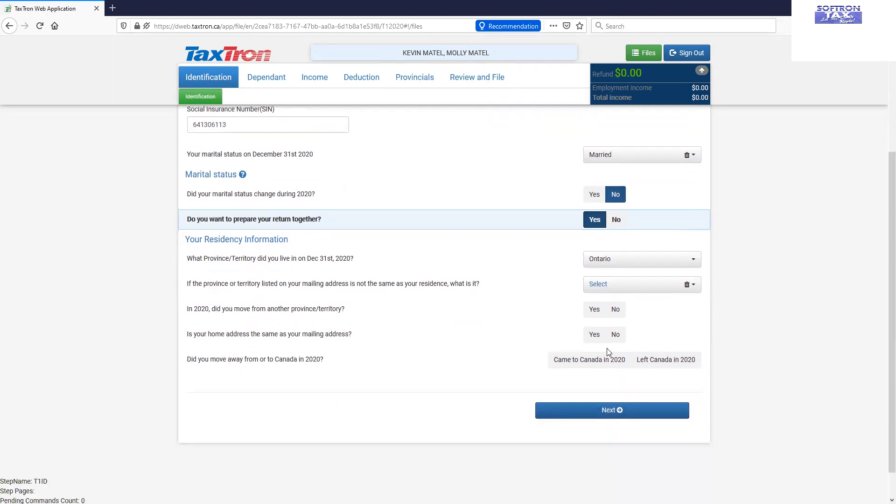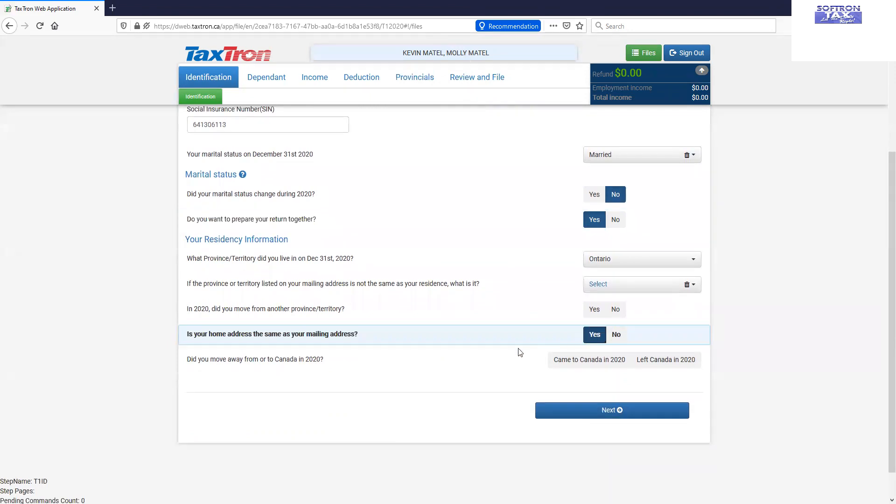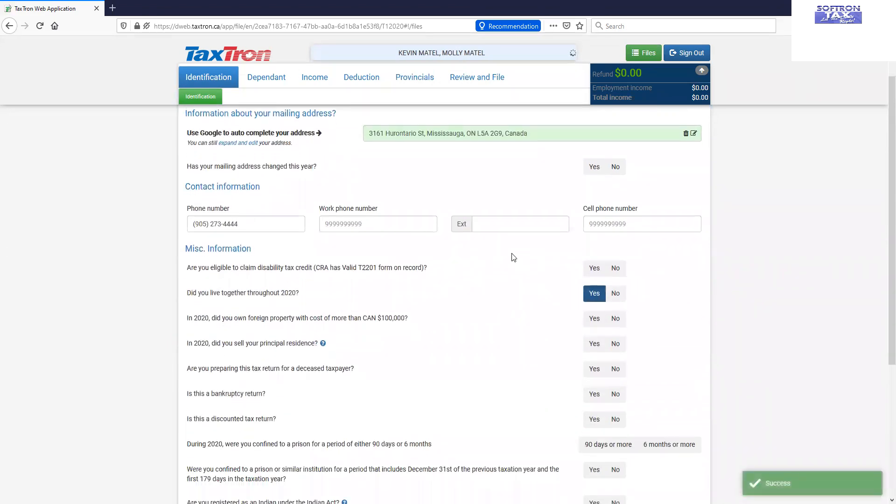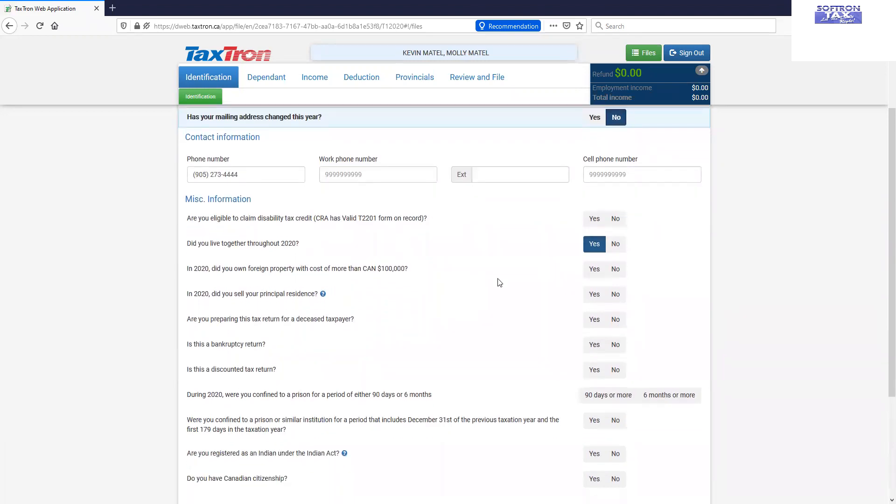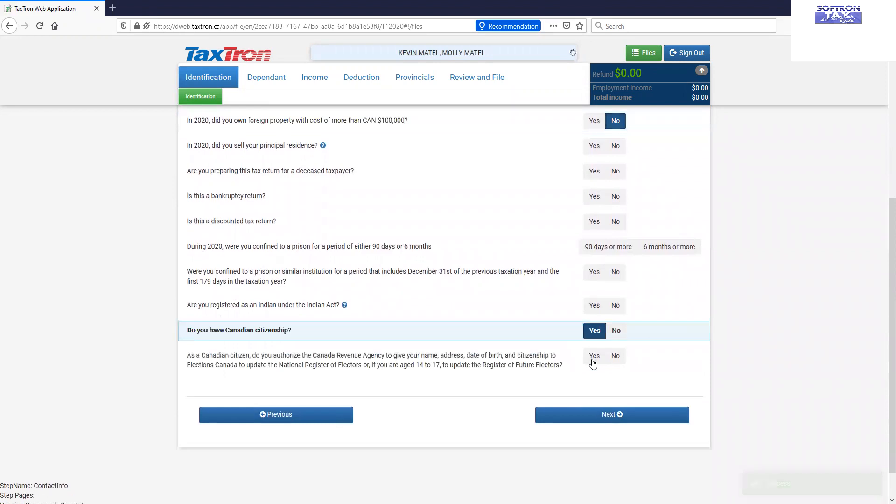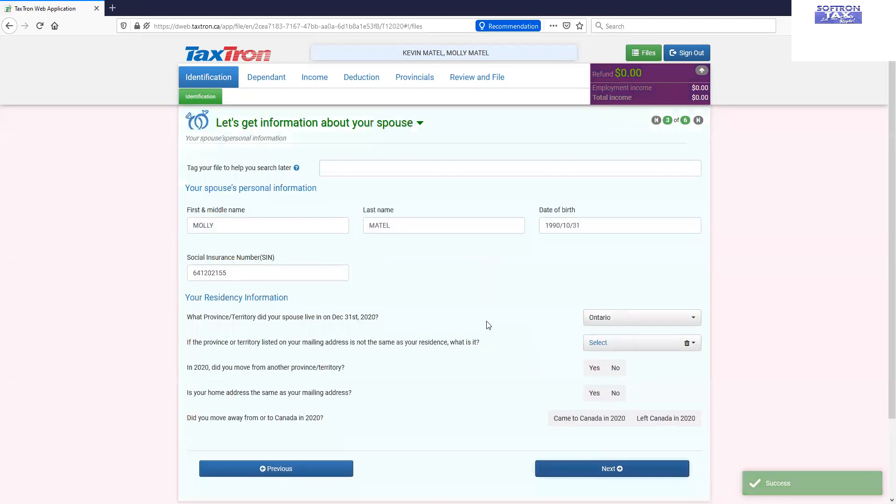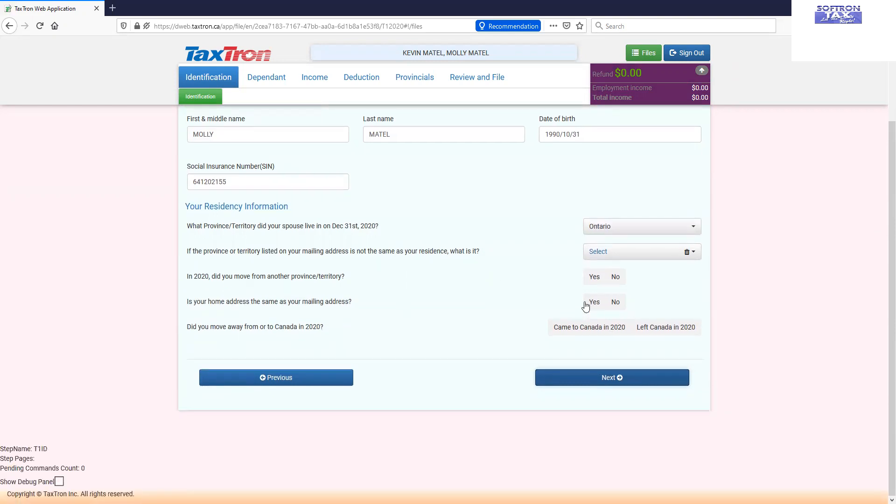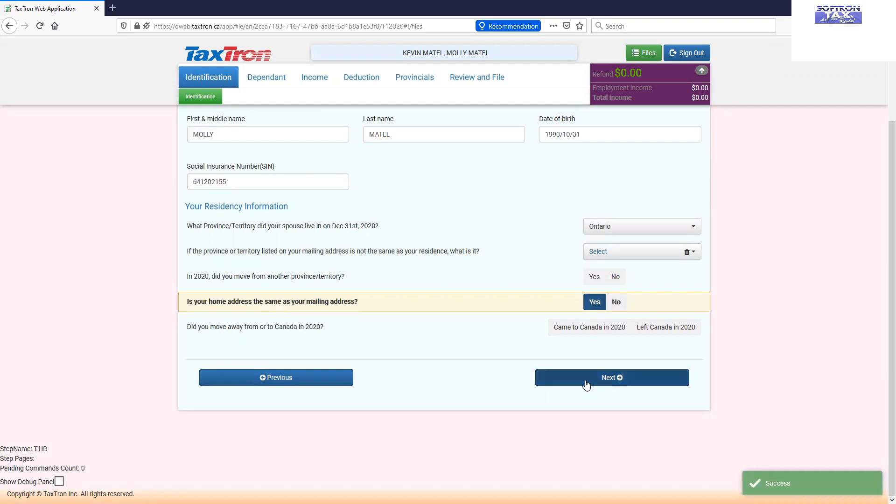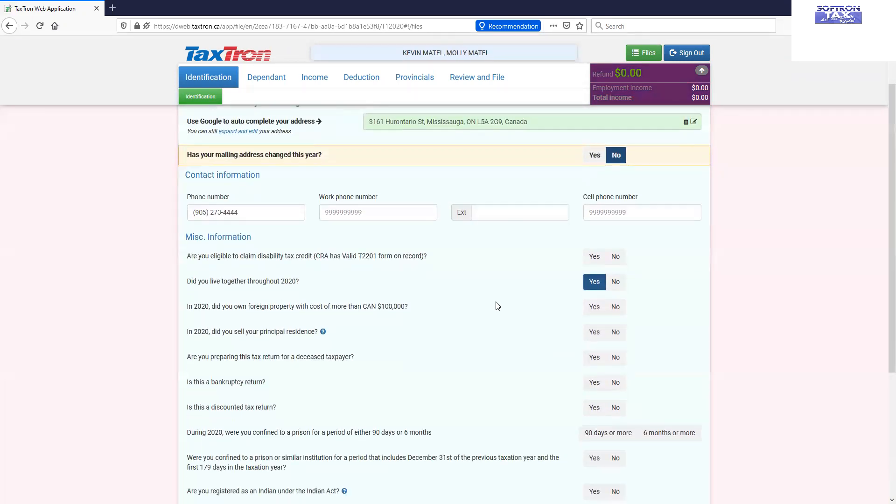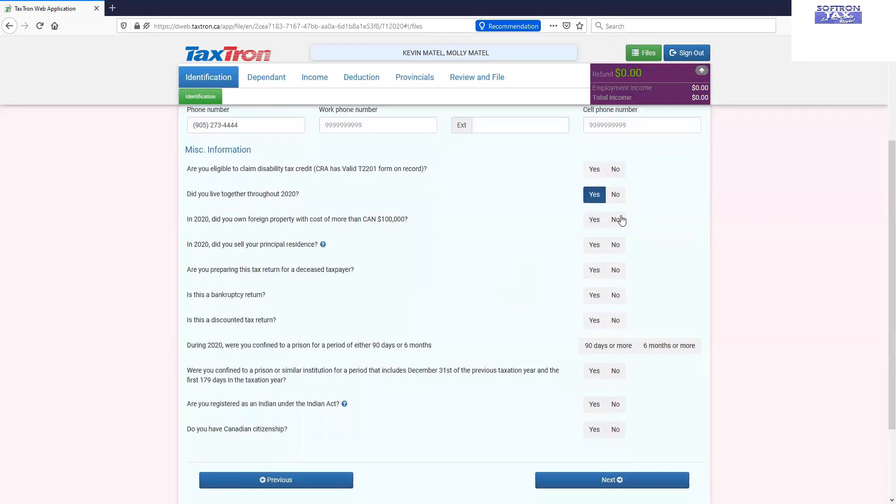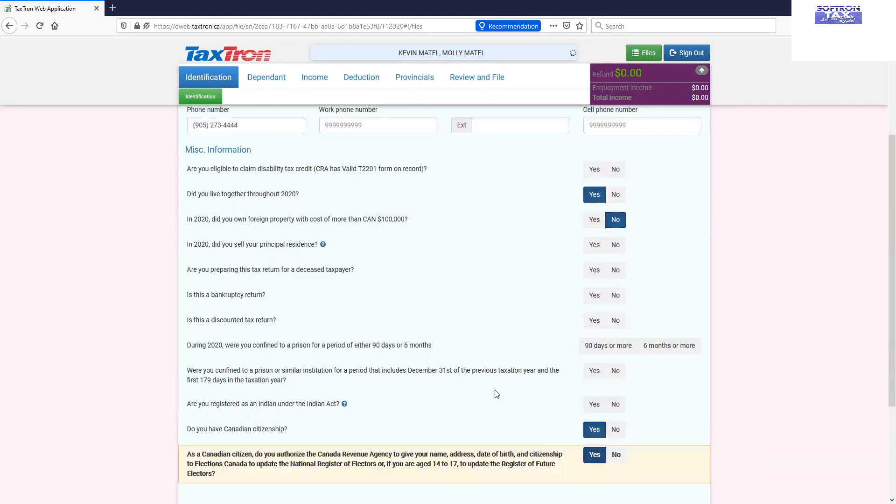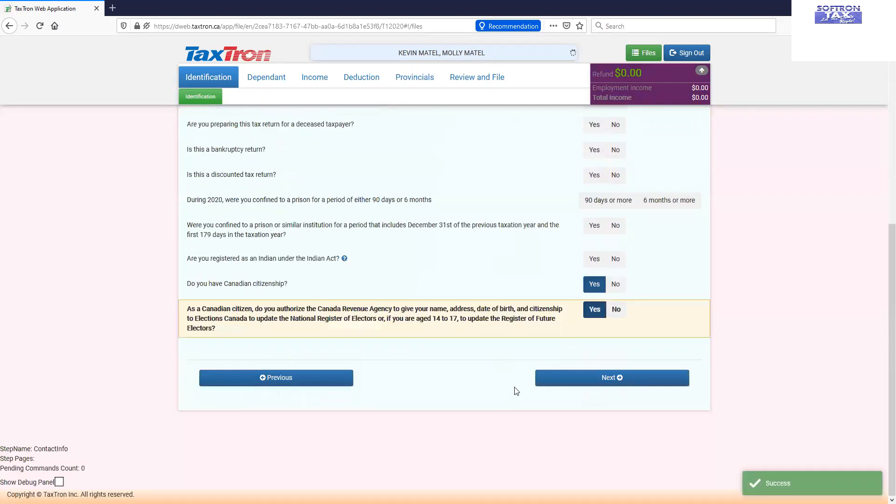We will address some major question of the ID section about the address and the mailing address, foreign income property and citizenship question. Now you see that background and the colors scheme has been changed. It means that we are on the other spouse profile. So we reconfirmed the same residency questions, foreign income questions and citizenship questions to this return.